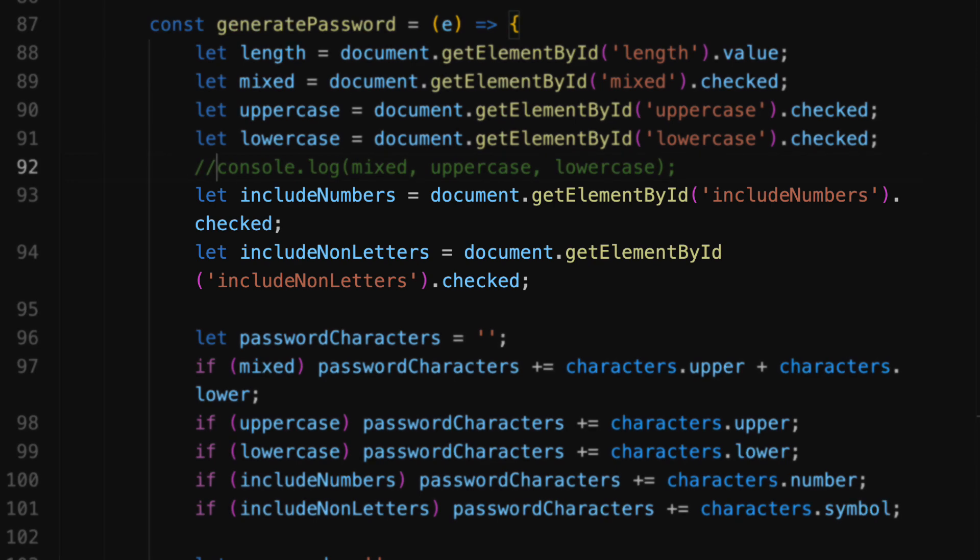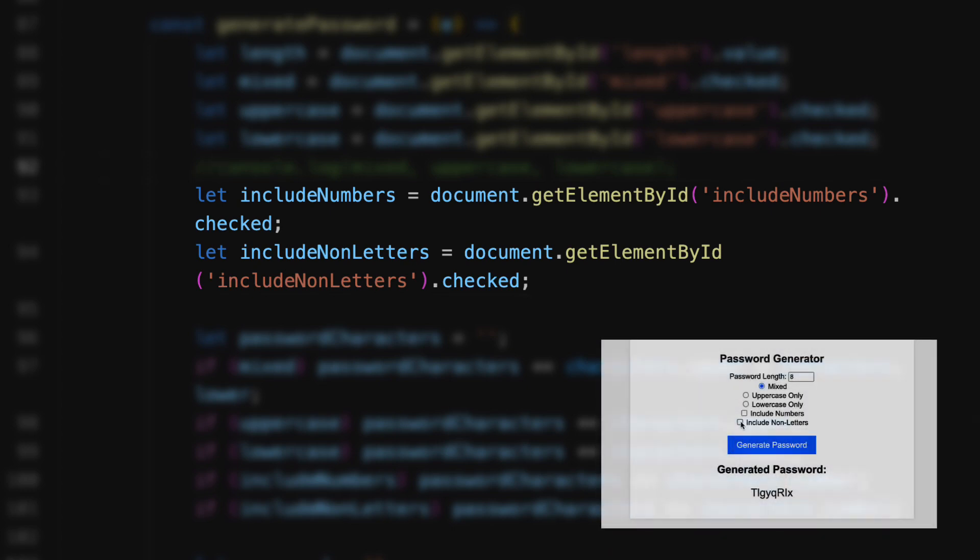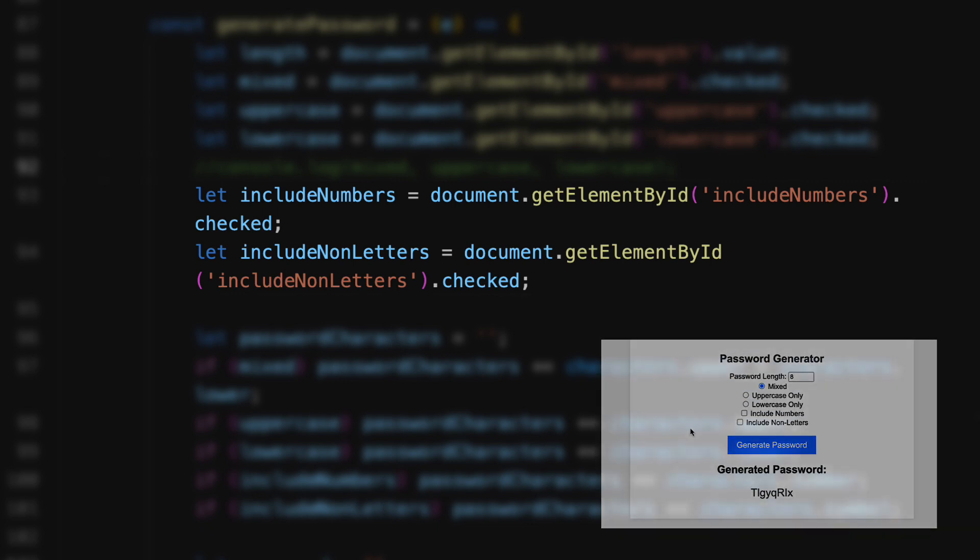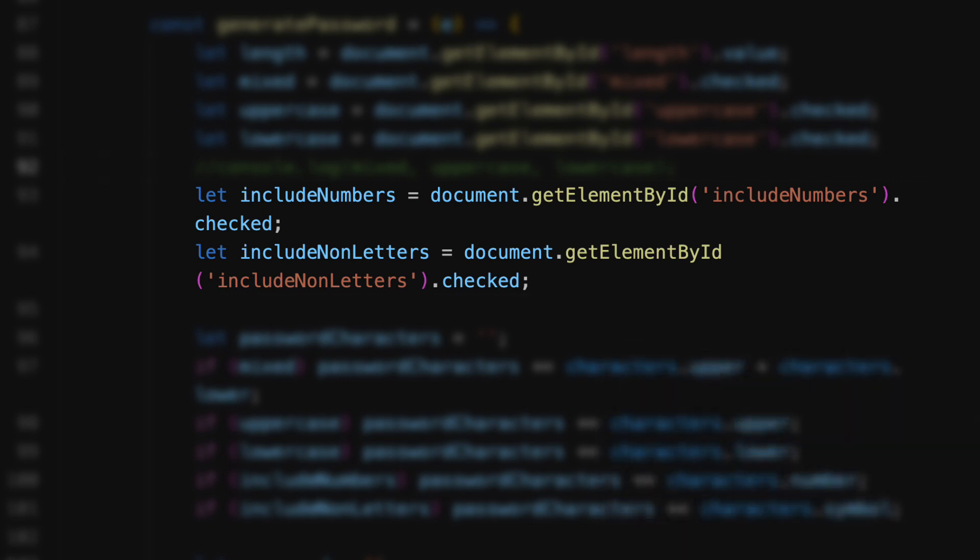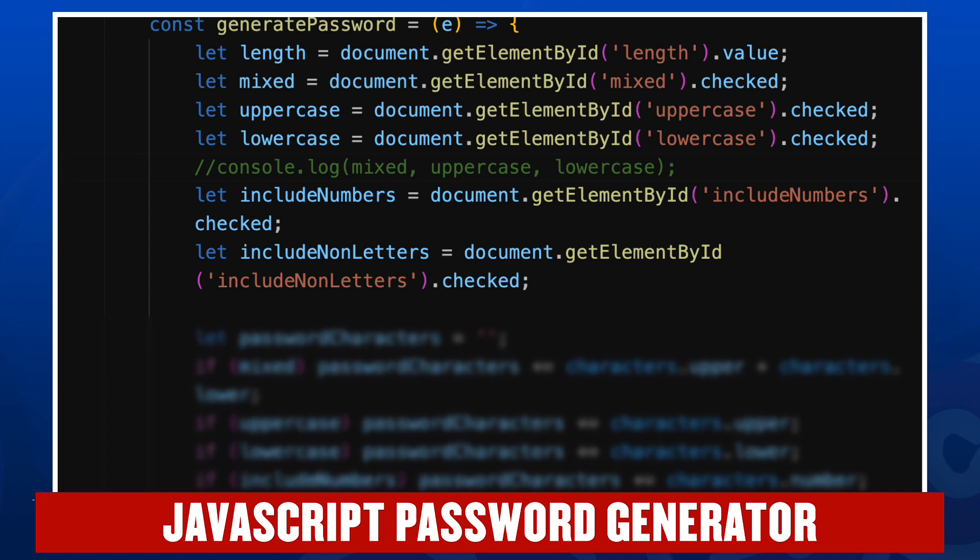The include numbers value is document.getElementById include numbers dot checked. So that's right here - true if checked, false if not. And then the next line deals with the non-letters, true if checked, false if not. So now we have the values for the length, our mixed uppercase and lowercase, include numbers, and include non-letters, and these will guide us as we create the password.